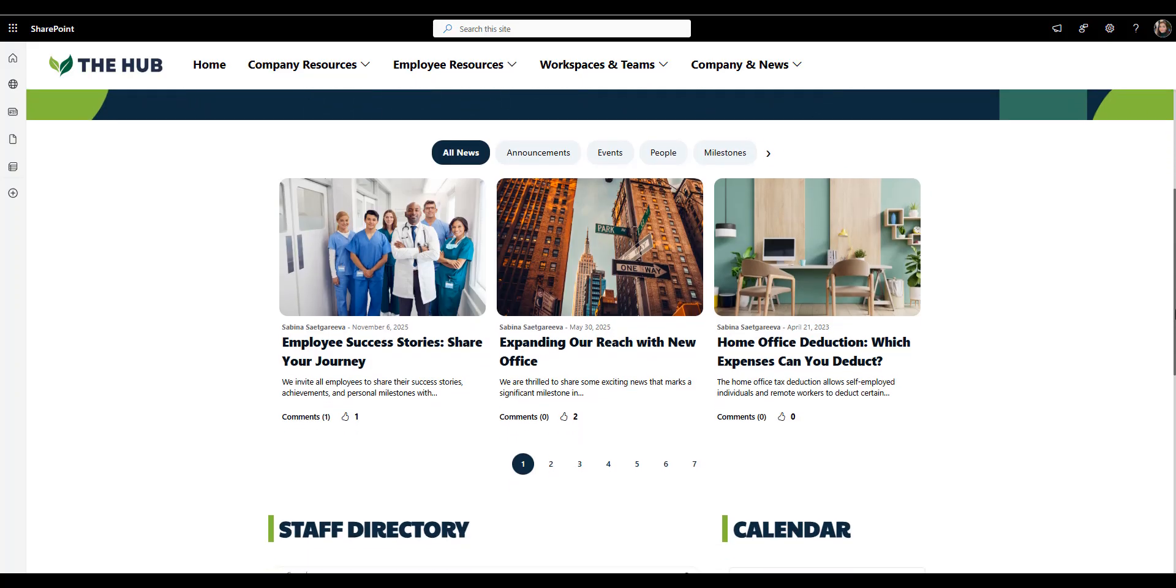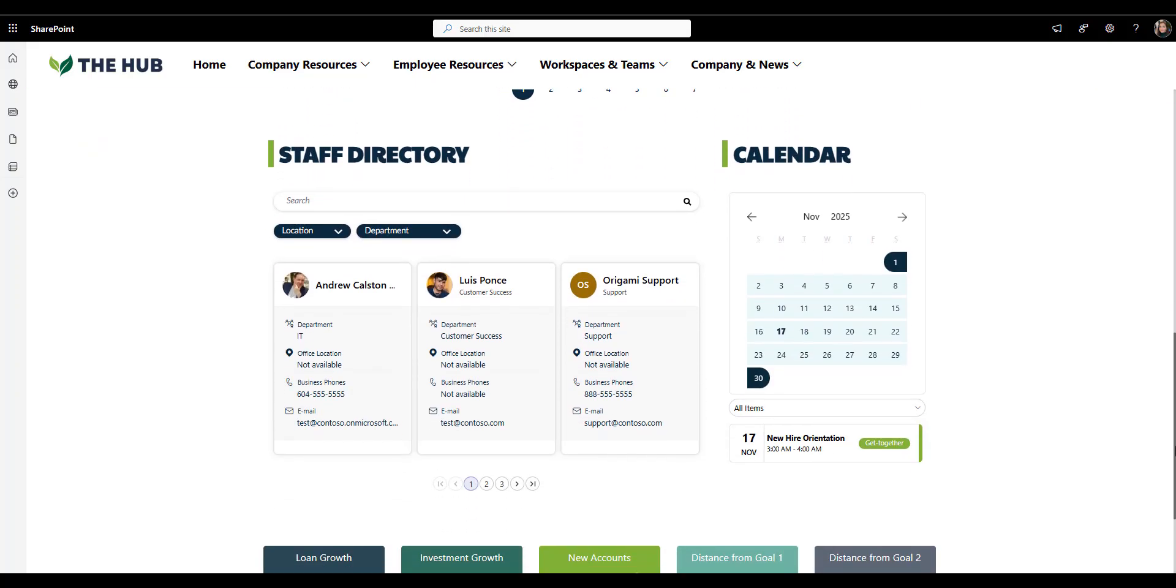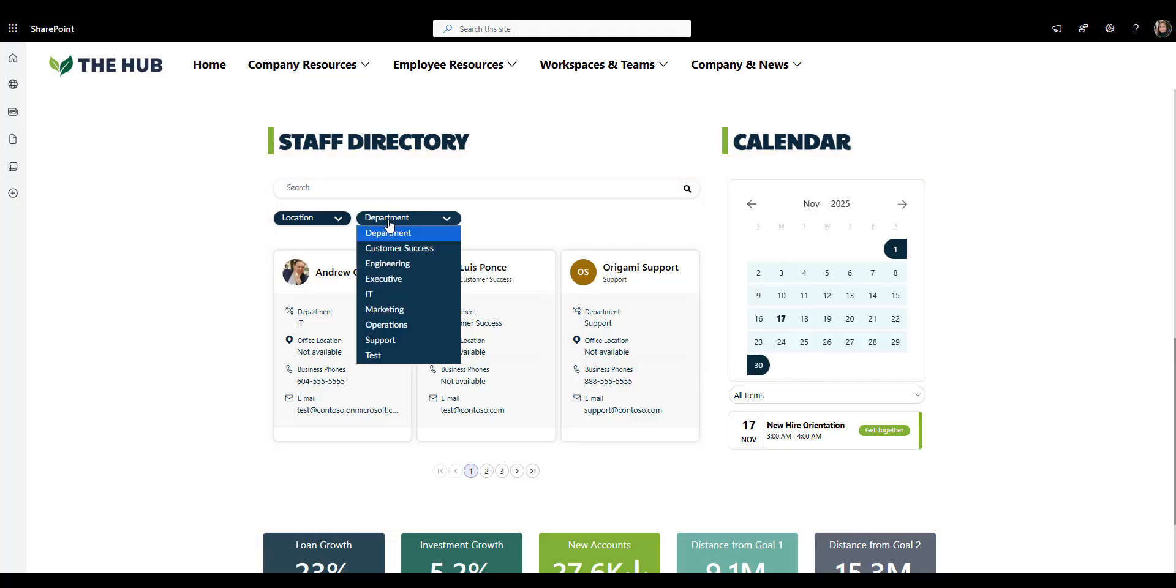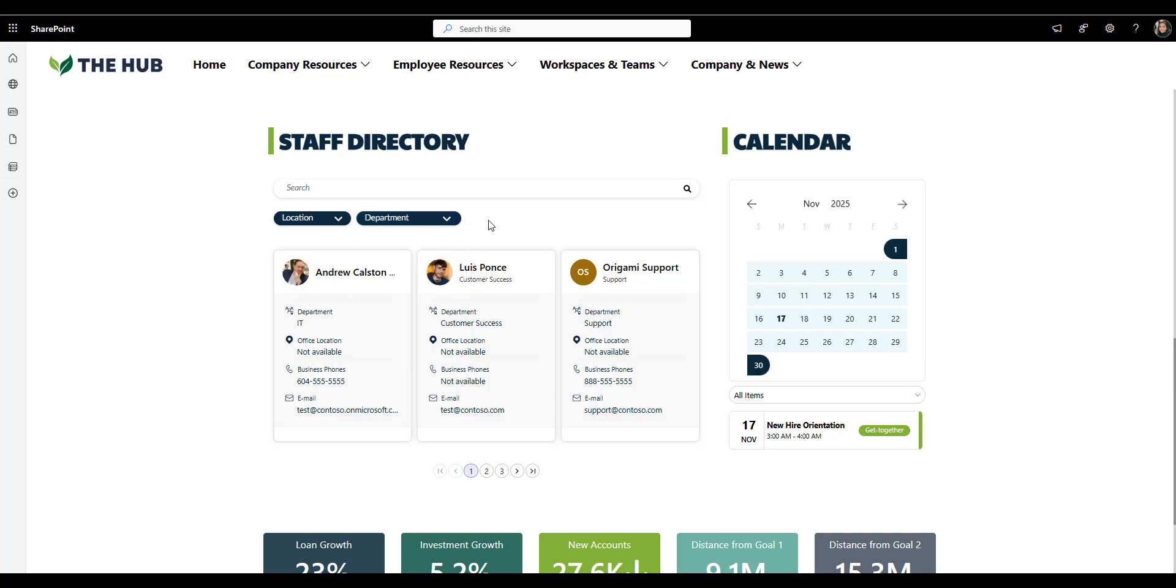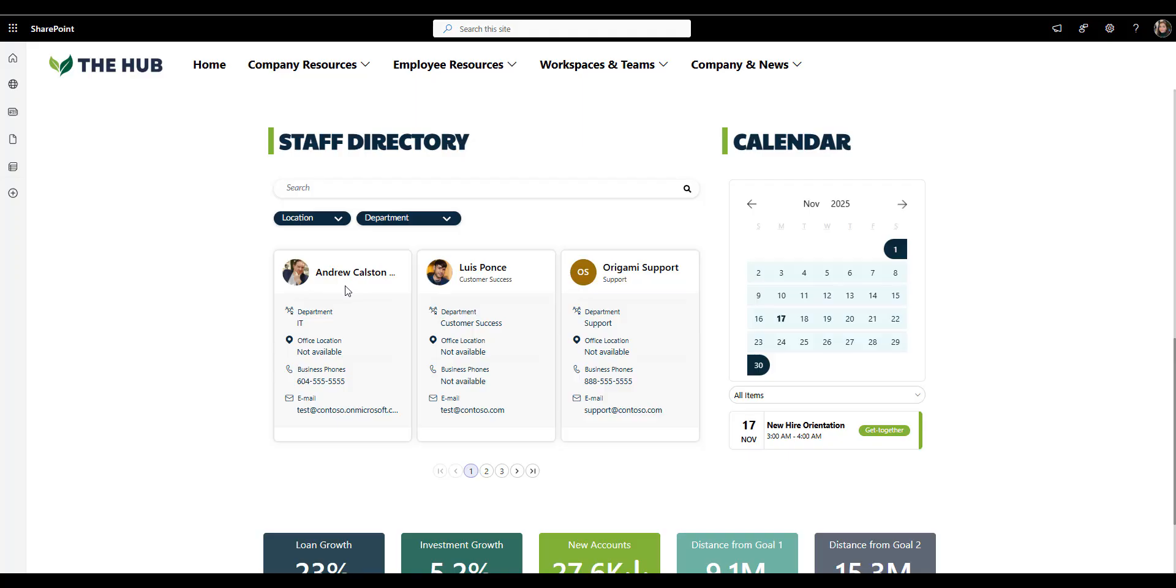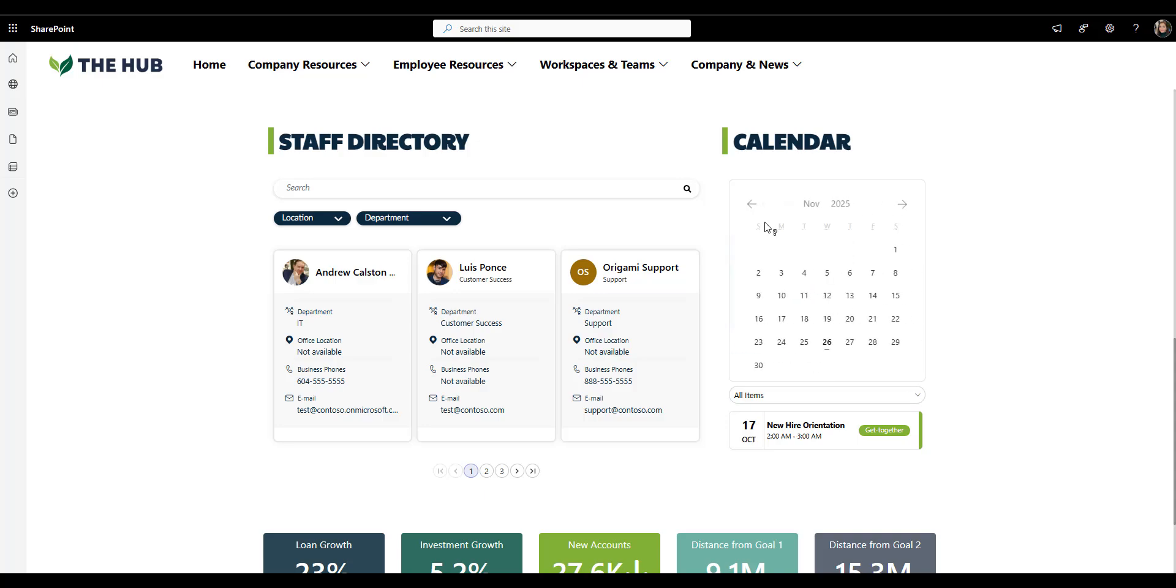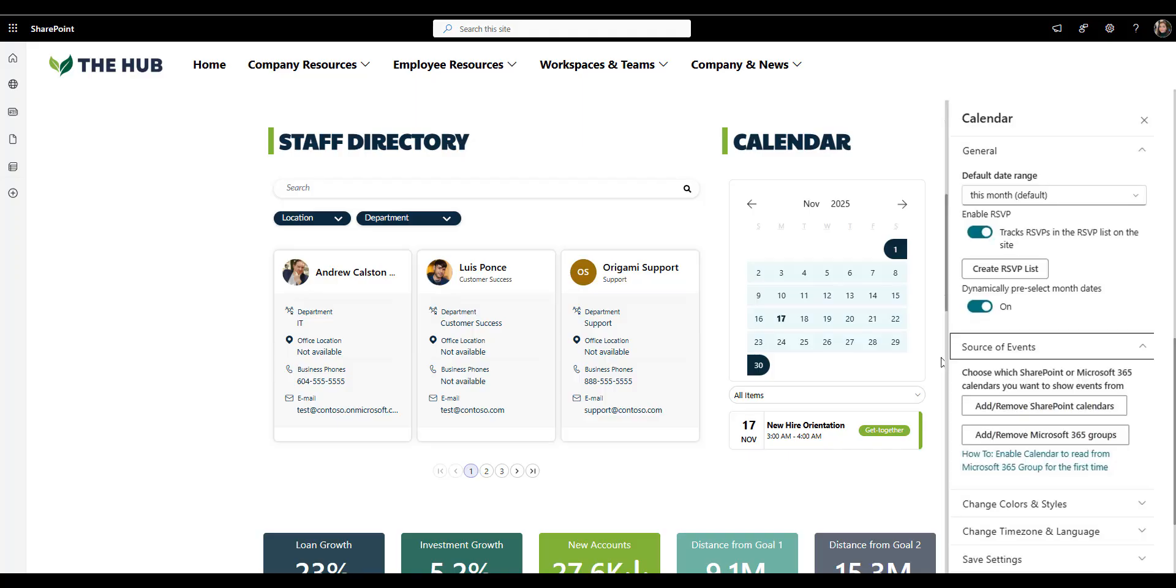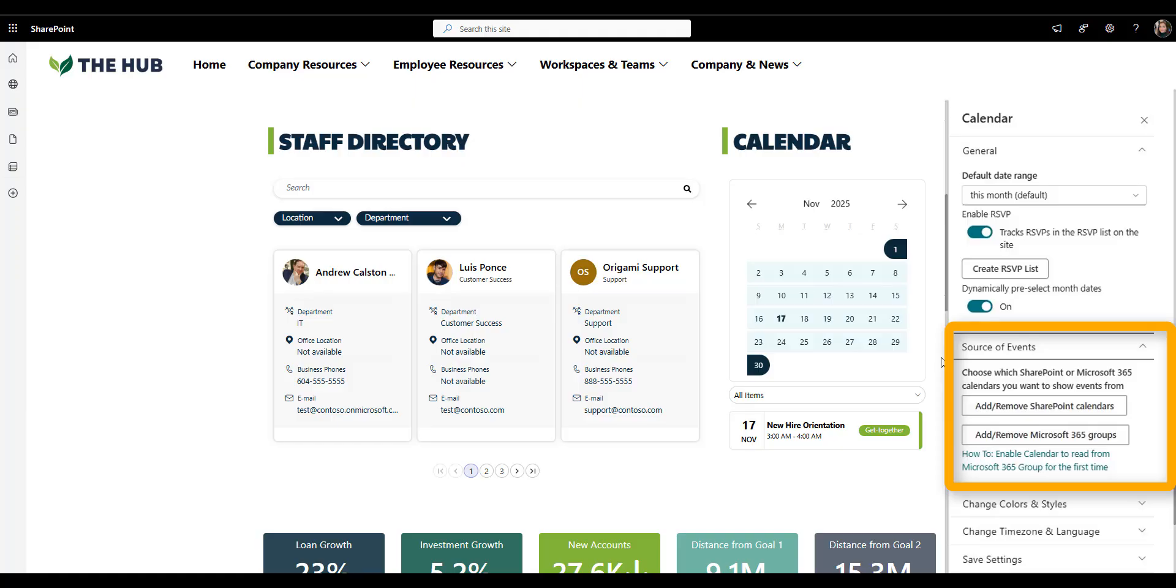The next part that is also key is the staff directory and the calendar. In a government environment, people often work with members of other departments or divisions forming kind of a task force. So being able to find someone from another division by searching for a role or other attributes can really help speed this collaboration. This particular staff directory from Origami connects to EntraID directly, meaning when new employee joins or someone retires, this directory updates automatically and you've always got fresh contact information. And what about this calendar? Well, that's where specific internal deadlines are posted, things like community events and training sessions. That's where they all come together.